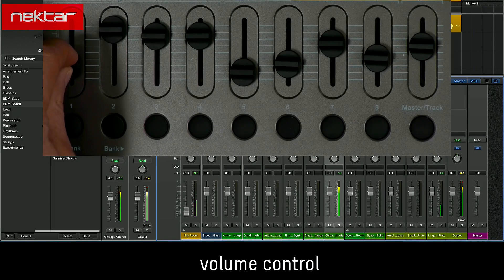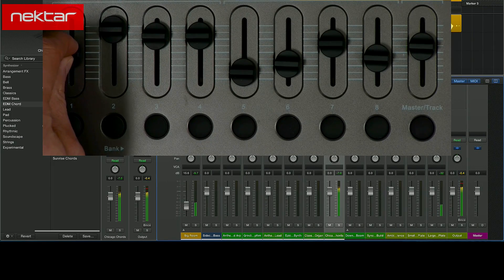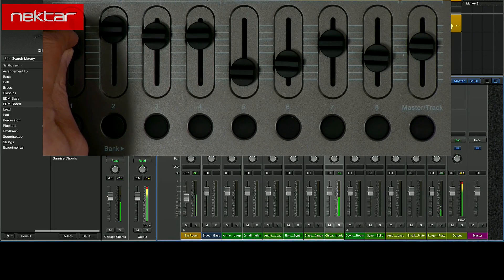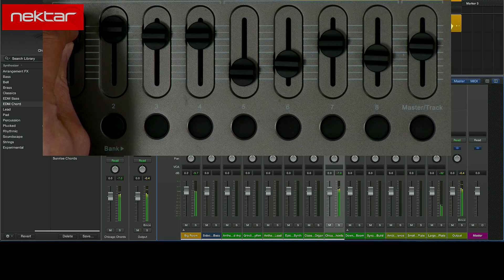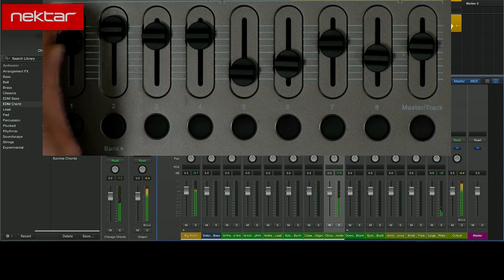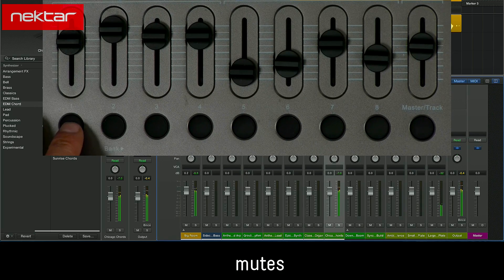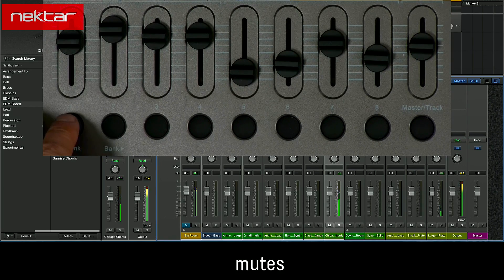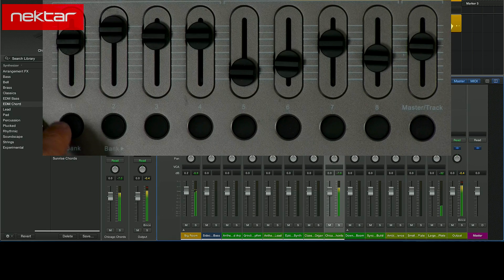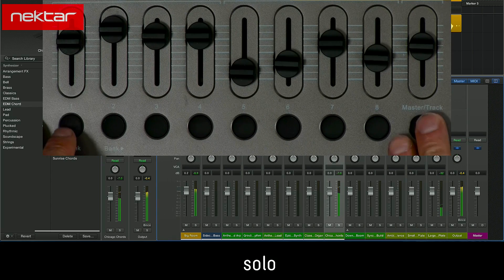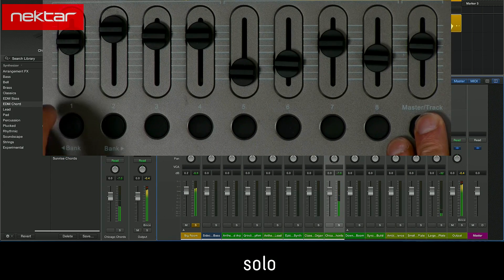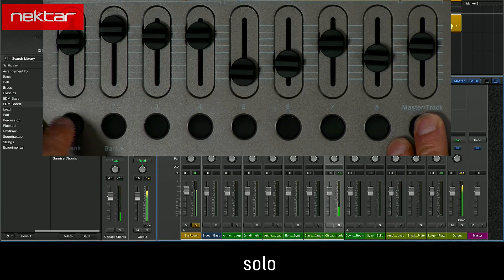Moving Fader 1 controls the volume for Channel 1. Pressing the button below the fader mutes the channel. Holding Button 9 and pressing that same button will now solo the channel.